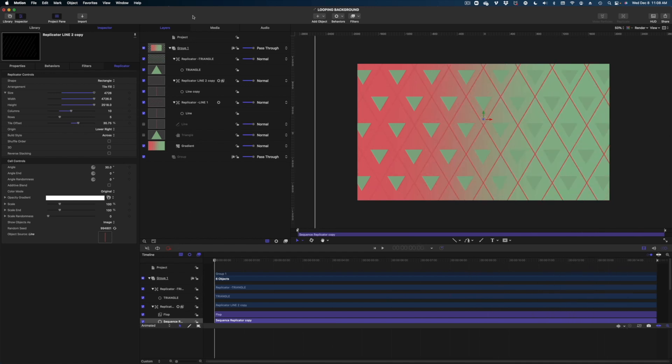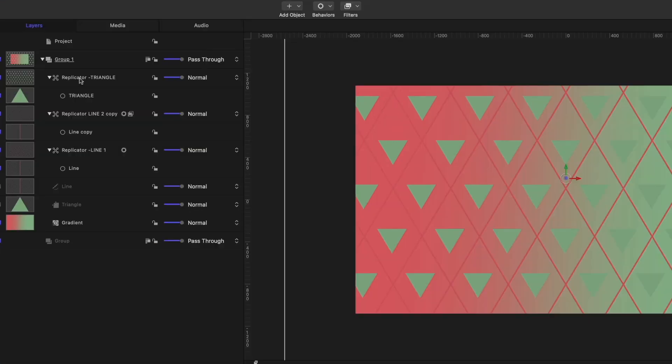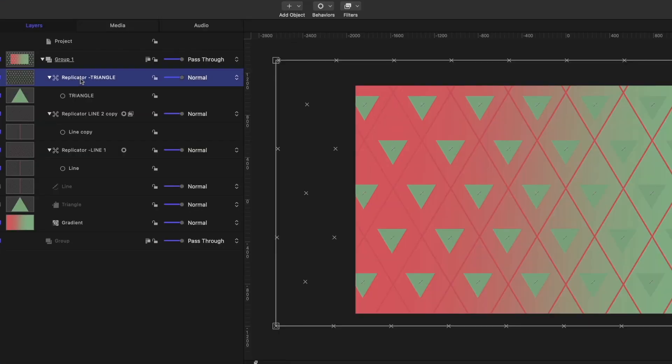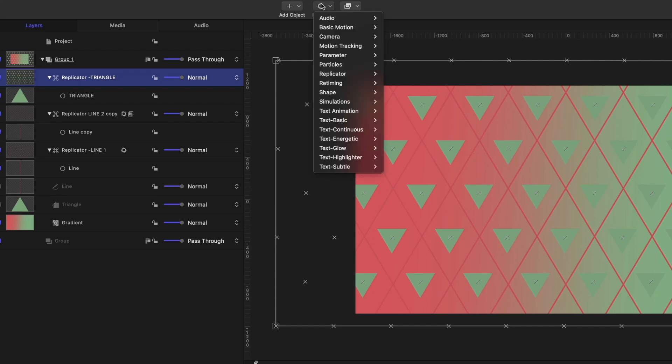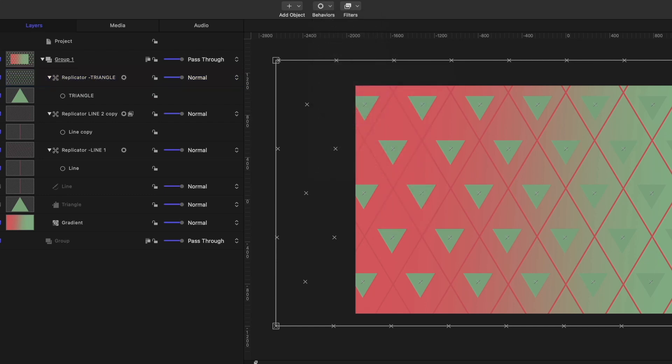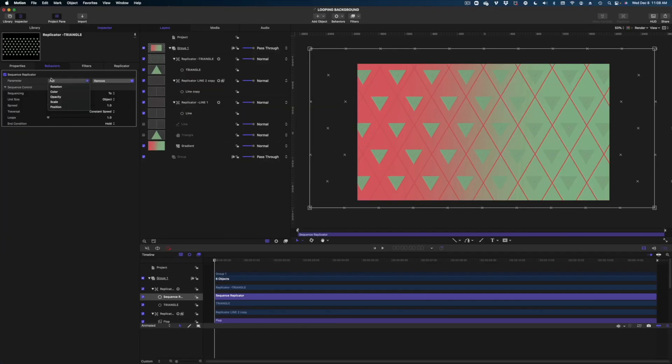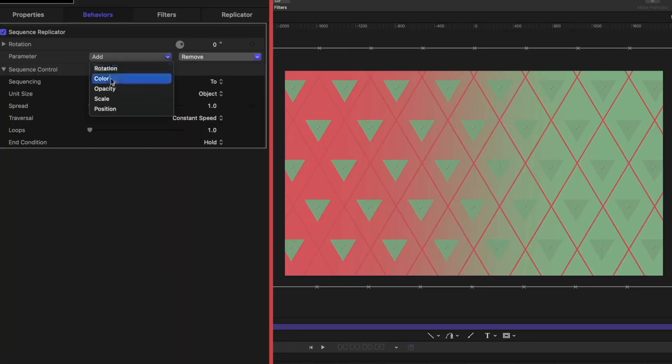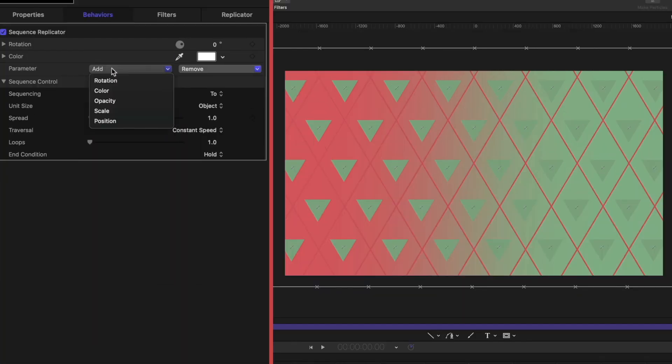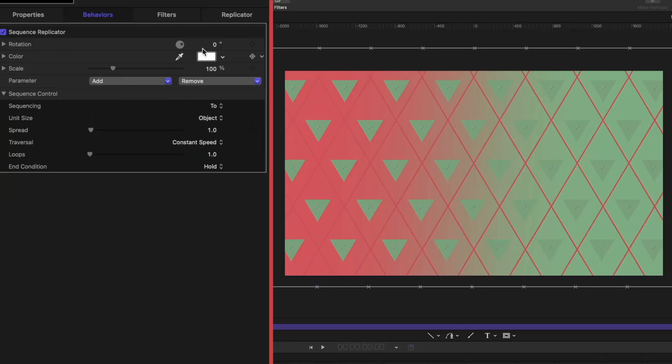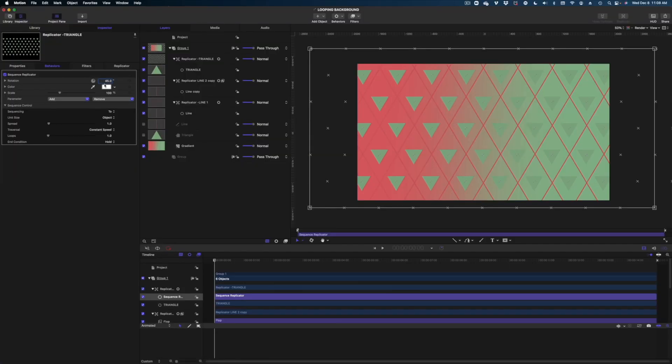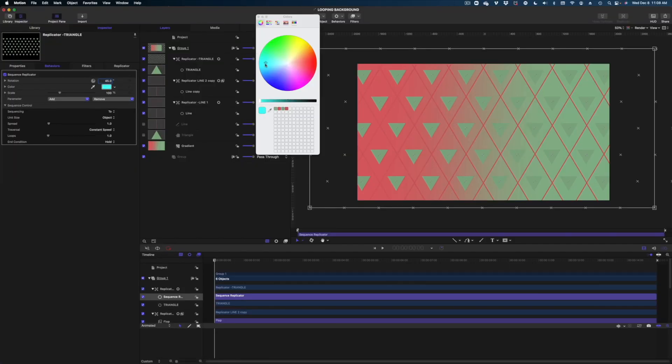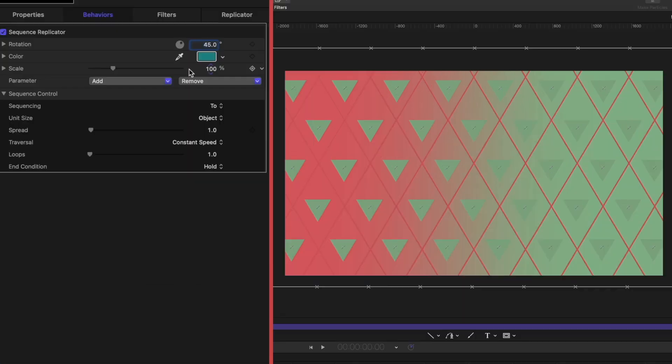Now let's draw attention to those green triangles. Let's select them in the project pane, head on over to behaviors, go down to replicator, sequence replicator. And on these parameters, we're going to go rotation, color and scale. Let's set the rotation to 45. For the color, let's pick a sort of darker teal color. And on the scale, we're going to dial it all the way down to zero.